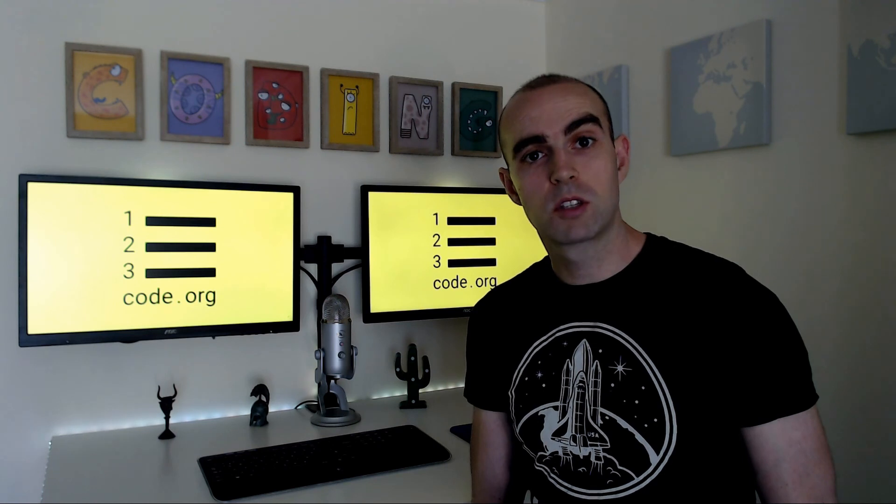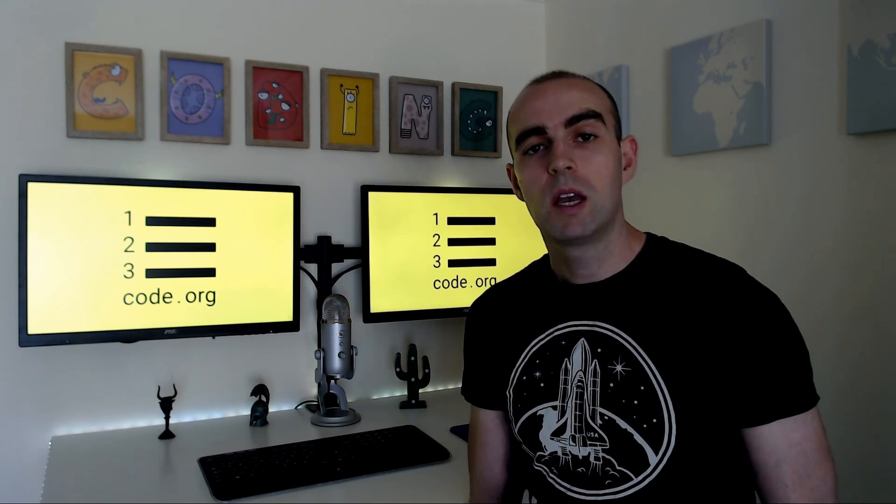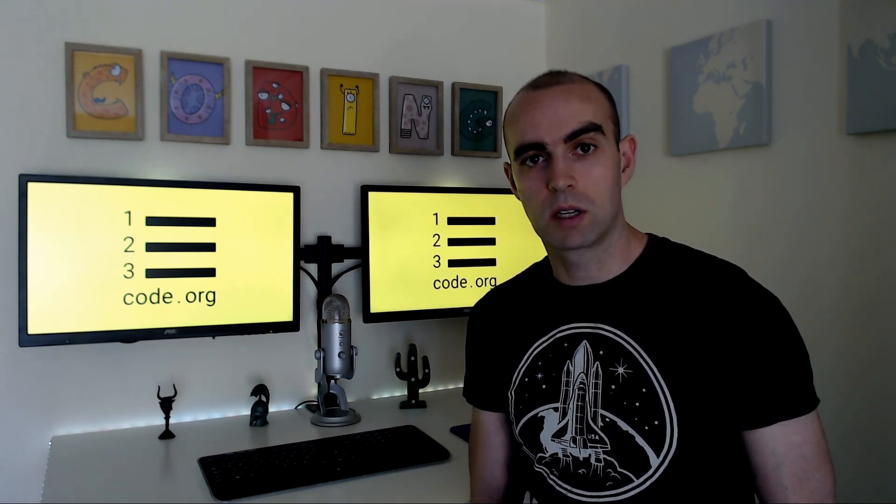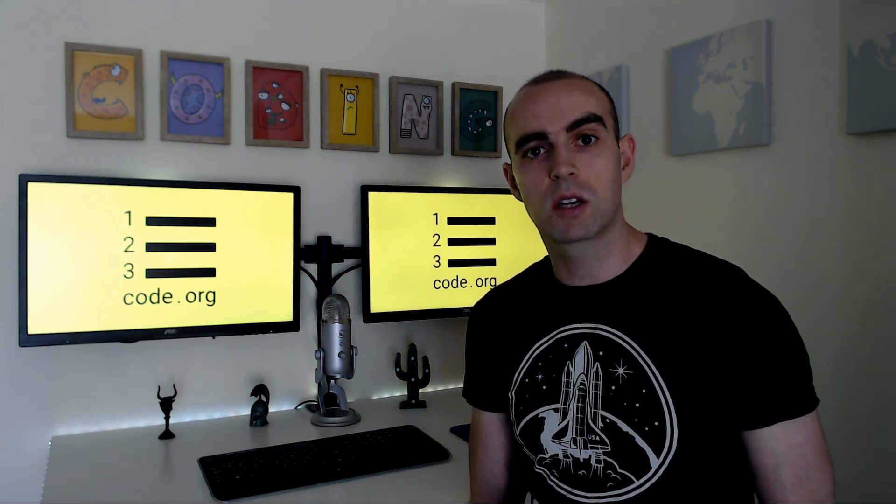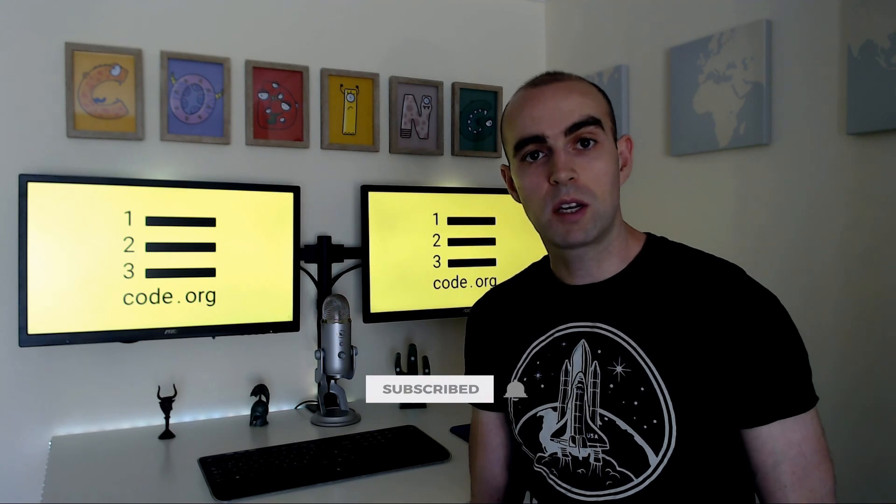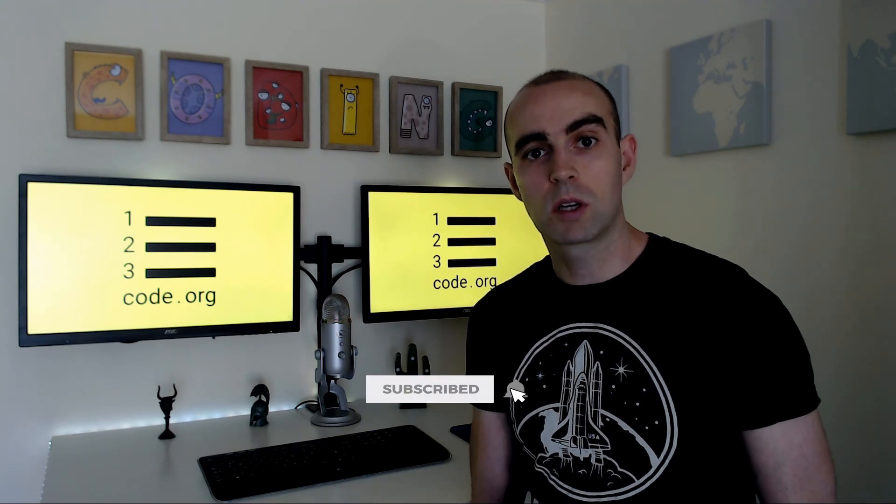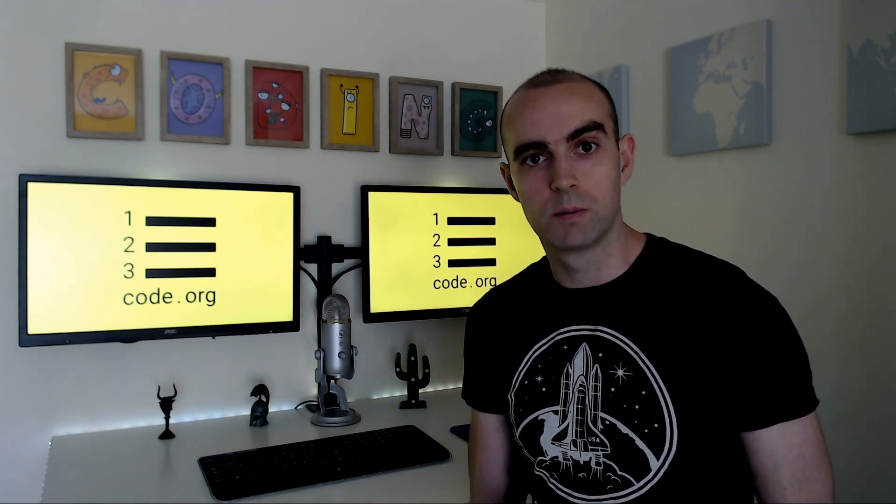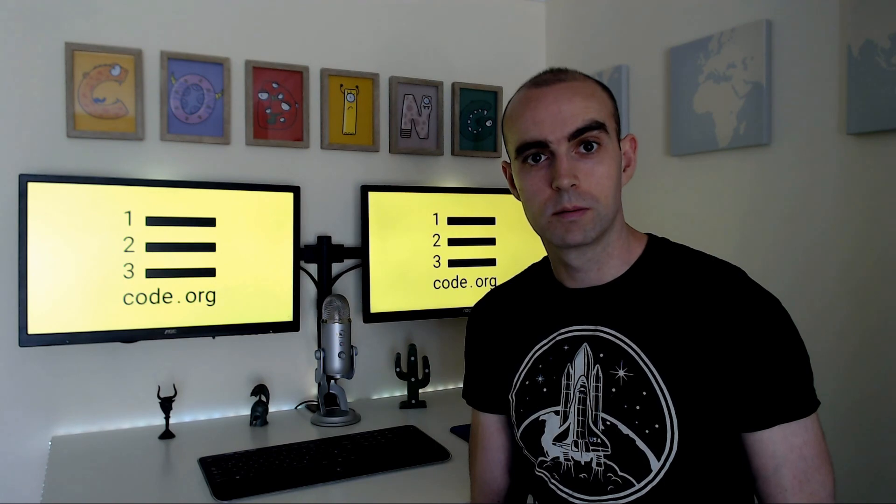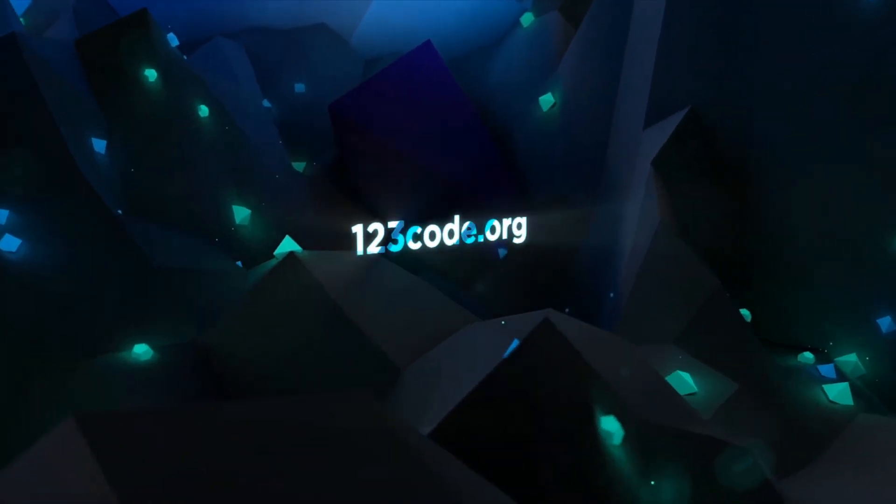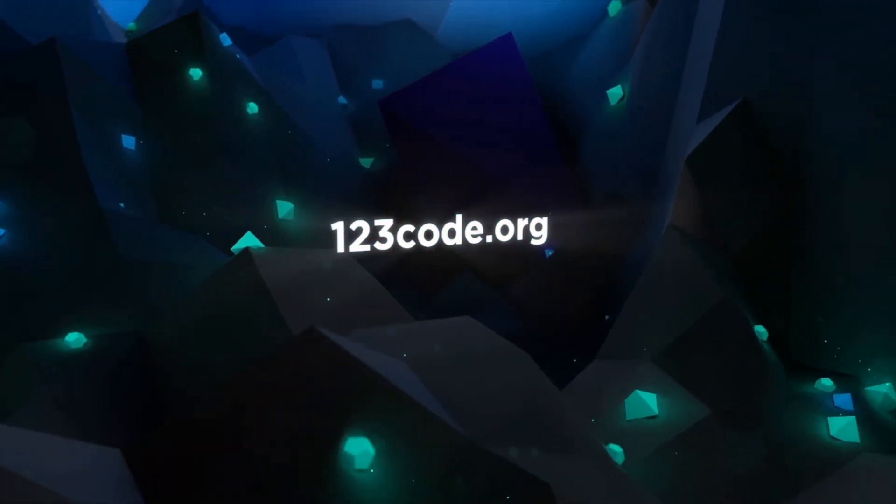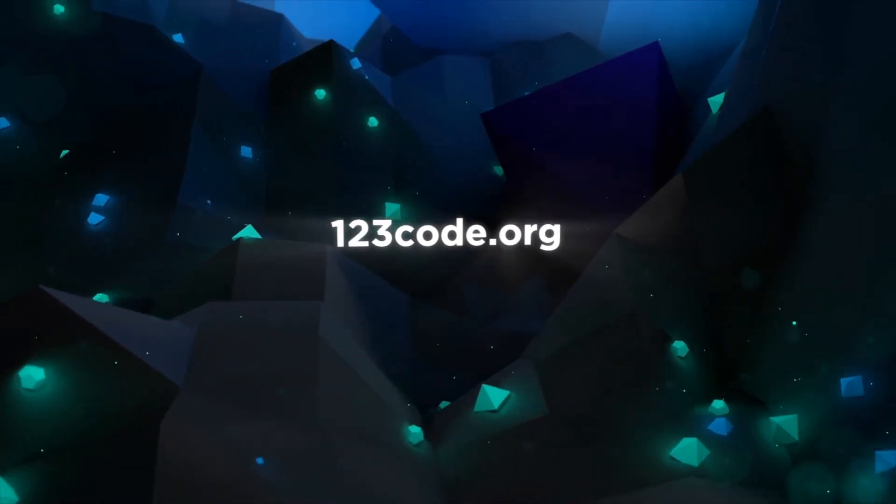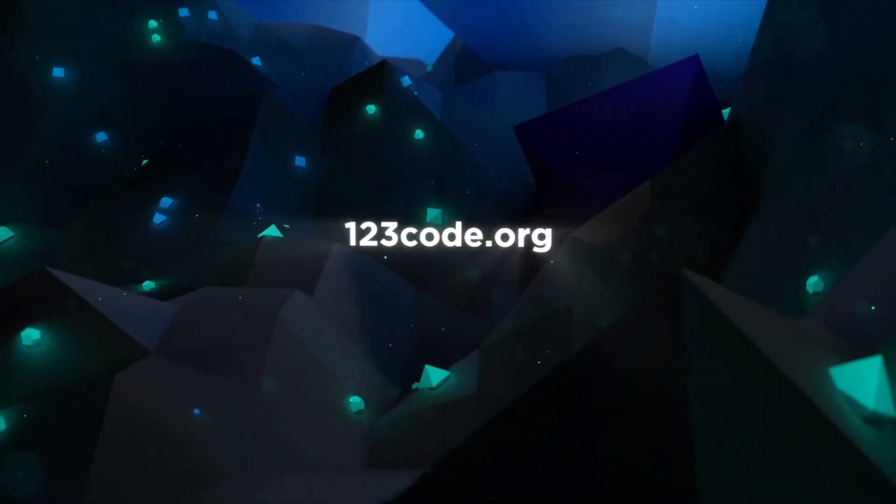I hope you enjoyed this video. If you want to get our weekly coding projects, make sure to click on subscribe. And if you have any suggestions on what you'd like to see us make next, just comment in the video below.